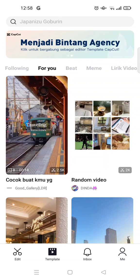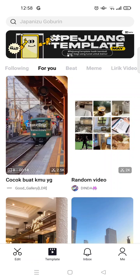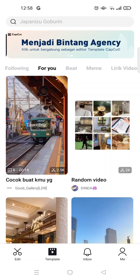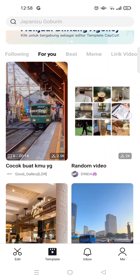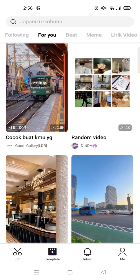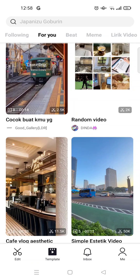Hello everyone, welcome back to the channel. On today's video, I'm going to show you how to change the songs in CapCut templates. Let's say that you like a template in CapCut and want to use it, but you don't like the song — you can change it, just like I did. Follow along with this tutorial.